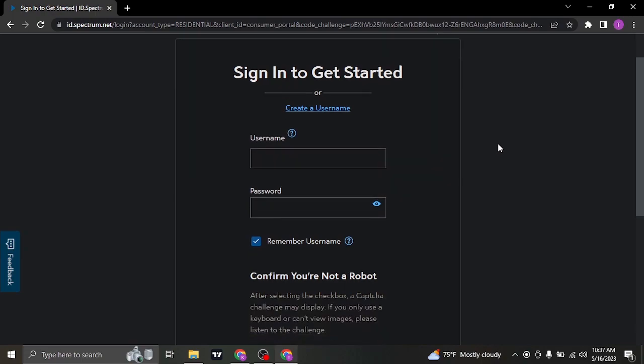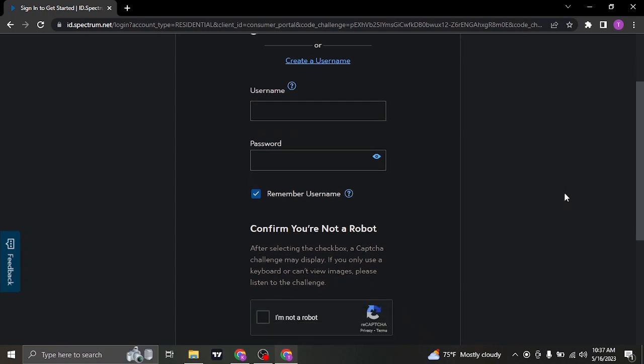Now first of all, to login to your account, you'll need to type in your username. Your username could be your email address, your phone number or also something else that you created. If you don't remember the exact username that you entered,